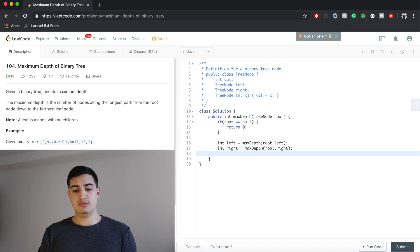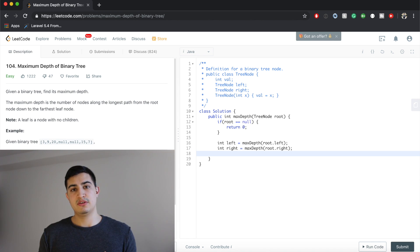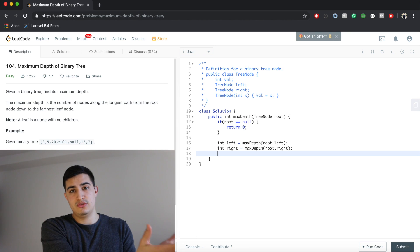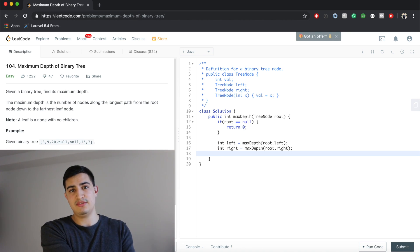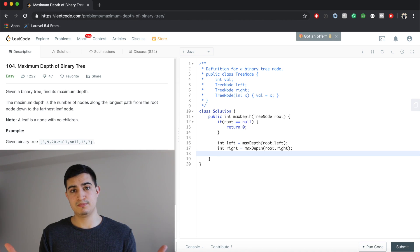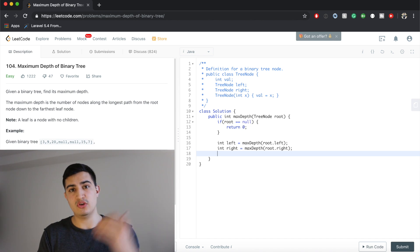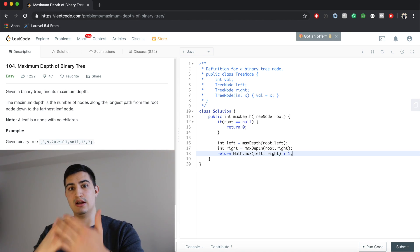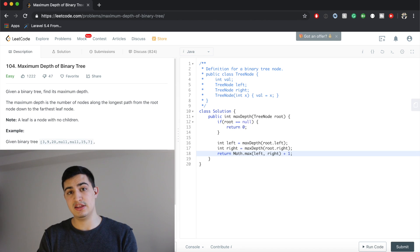Now we need to take the maximum, because we care about the maximum depth. We know how deep our left subtree is and how deep our right subtree is — we just take whichever is bigger, and then add one, because we're one level higher than our children. So we return Math.max of left, right, plus one. Same idea as the movie theater — we're right behind the other person, so we add one.